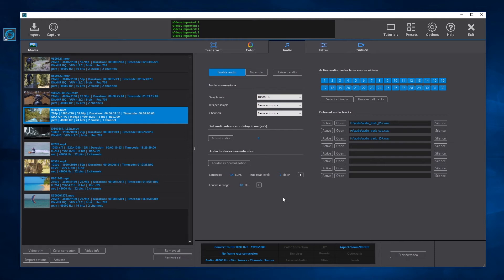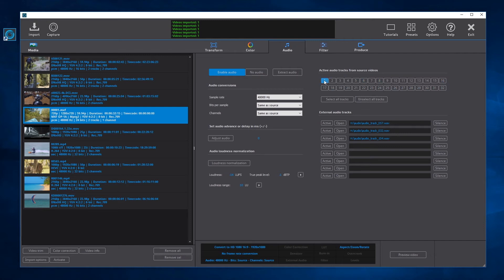Here we can select the internal audio tracks from the videos that will be processed. We can also add up to eight external audio tracks from audio files, and if the Silence button is activated, a silent audio track will be added to the final videos. For example, to process only the first or the second internal audio track from the source videos, select only the first or the second audio track.